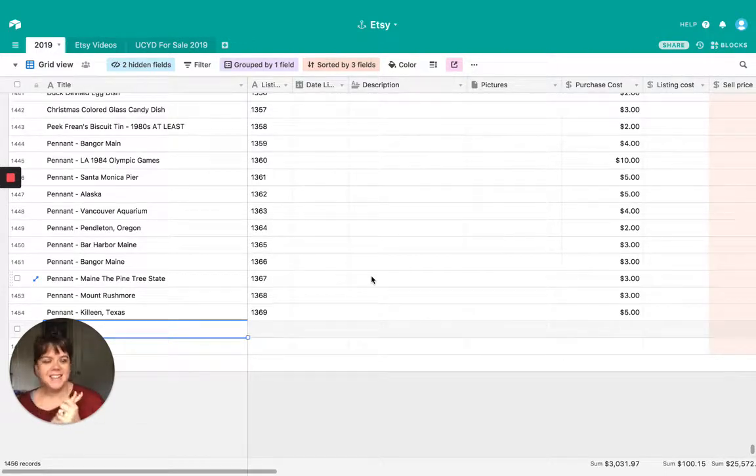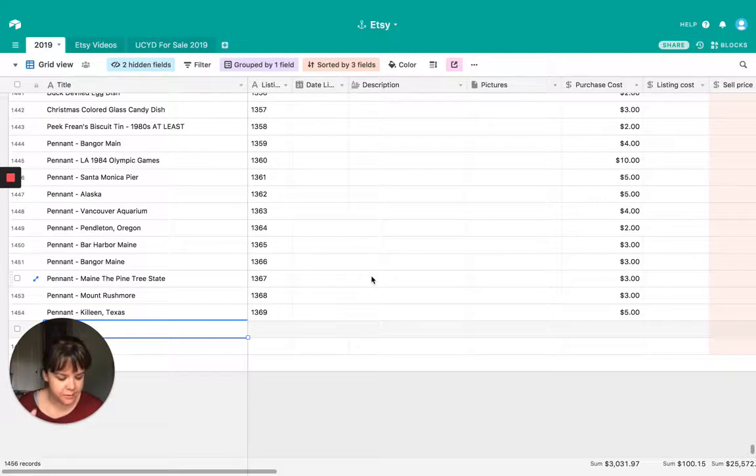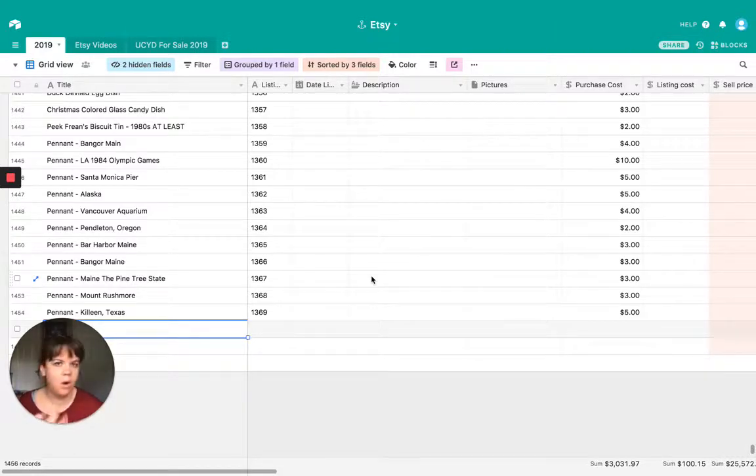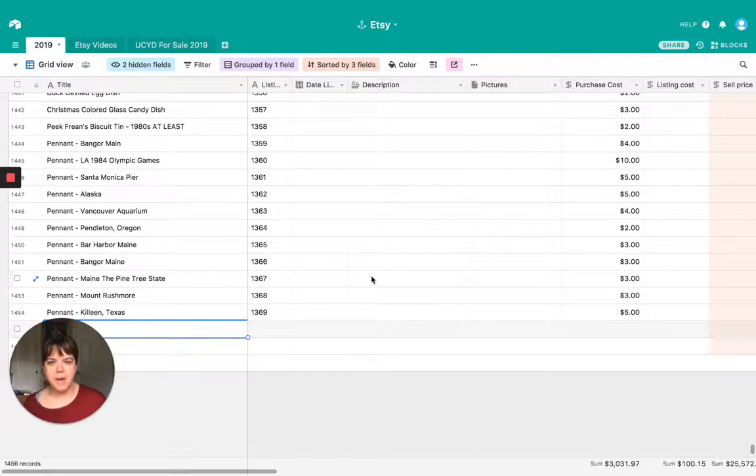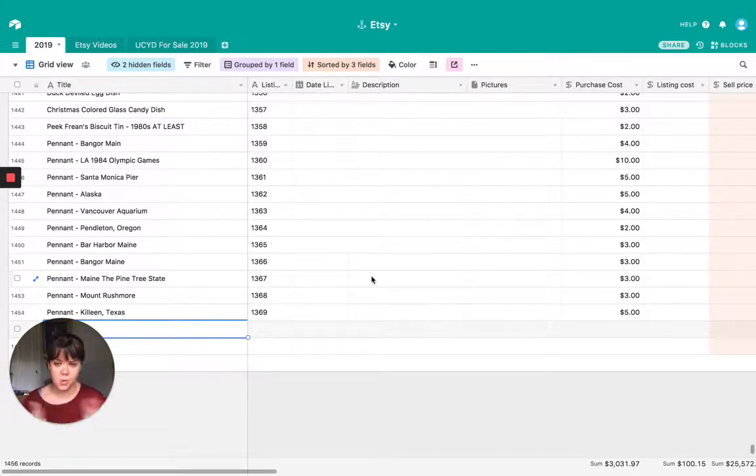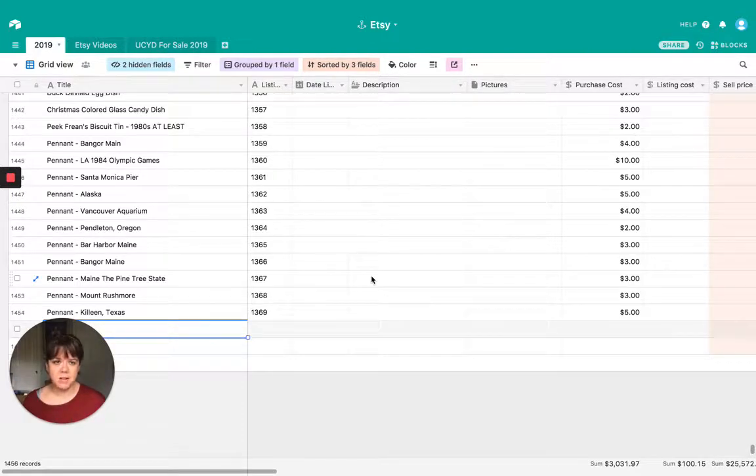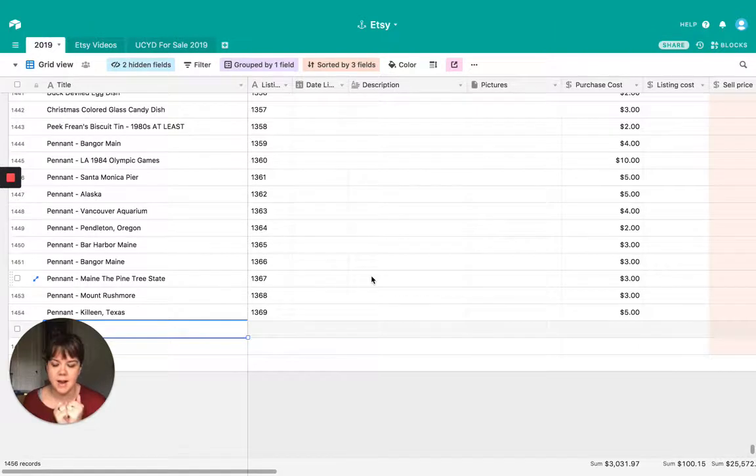Hello again, guys. So today we're going to be doing something just a little bit different. Normally I do the normal haul videos, what sold videos, all of that stuff. Today we're going to be talking a little bit about how I organize all of my purchases.